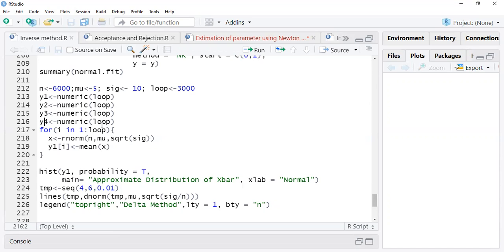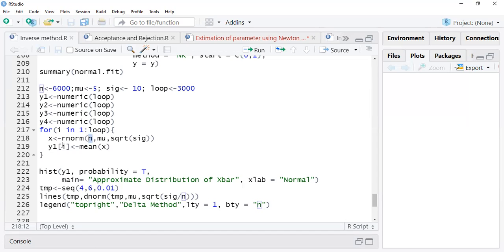What you have to do here is create a vector for the four approximations. For the first one, I'm generating 6000 observations with mean five and sigma is 10, running a loop for 3000 iterations. So I generate observations from the normal distribution with n equals 6000 and create a loop for 3000 observations.